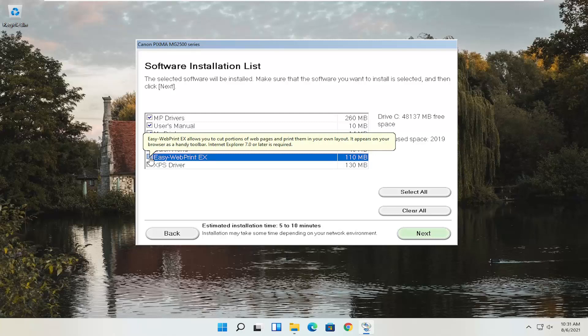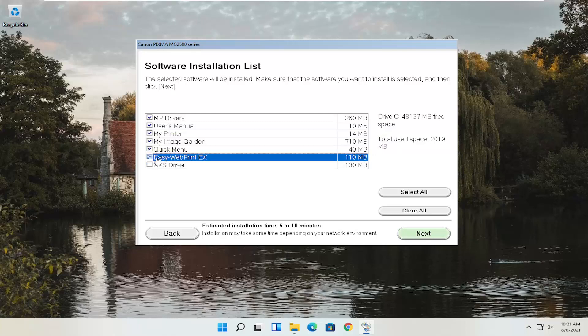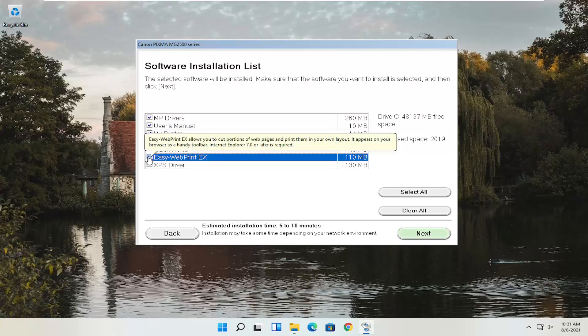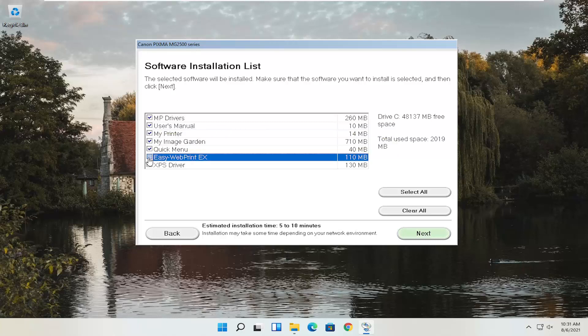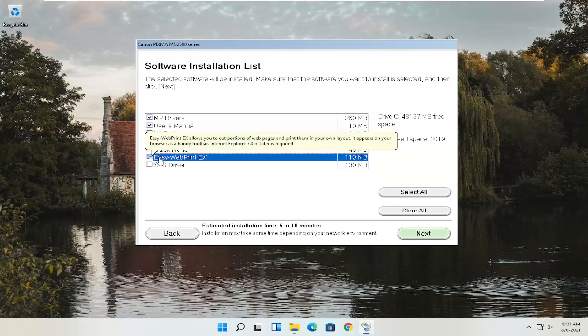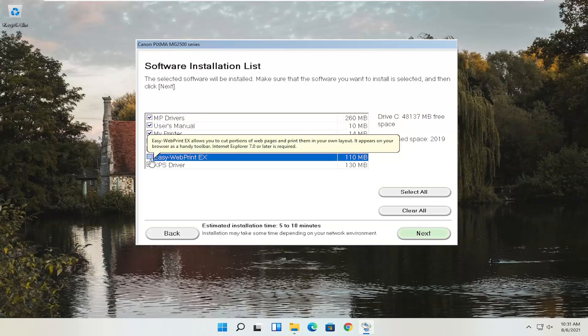Most browsers don't even let you install toolbars anymore — that's kind of gone the way of the dinosaur. Internet Explorer isn't even on Windows 11, so it probably wouldn't do anything anyway. Pretty straightforward — go ahead and select Next.